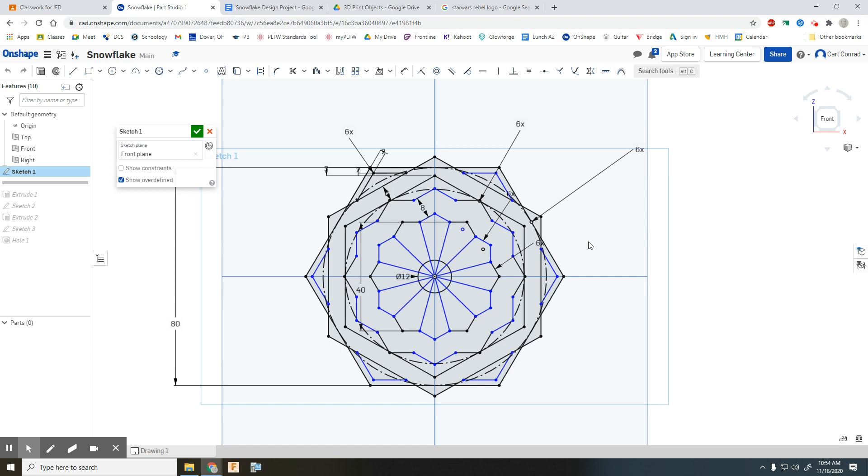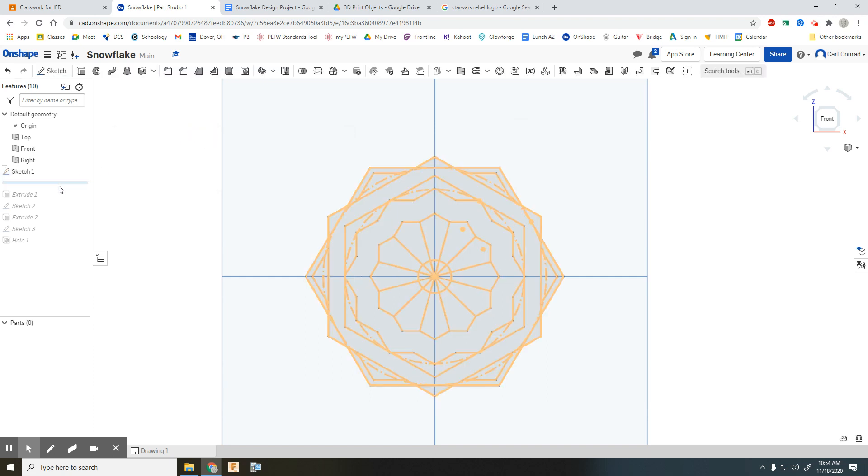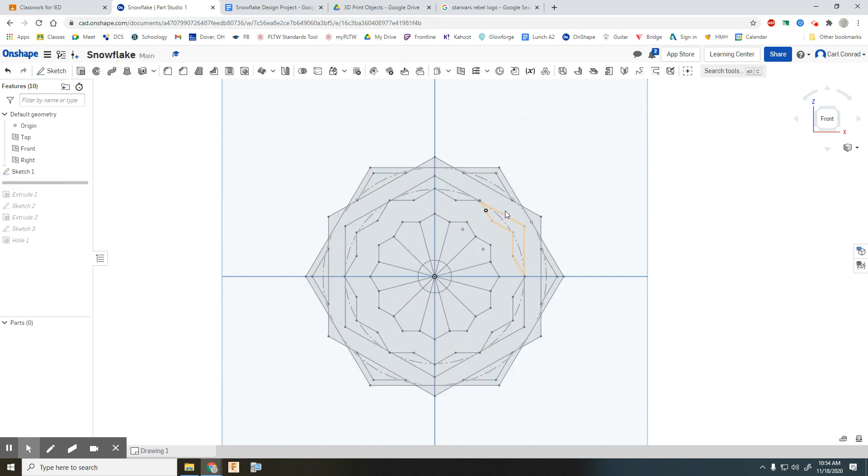But then when I trimmed away what I wanted, some of my constraints did disappear. So you just need to be cautious with that. And know that it's going to be more difficult to go backwards and change something. Because now everything is not fully constrained. And that's all right. This is an artistic project, not something that has interacting parts where that's really important.